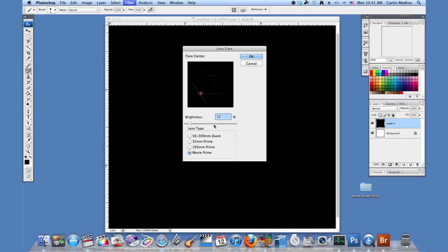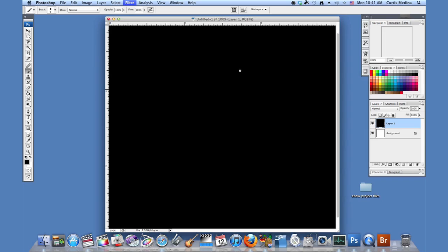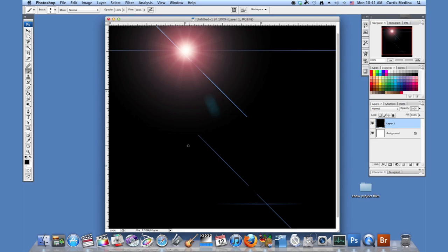And so I'm going to have this up in the sky and hit OK and there you go. A perfectly good sunspot.